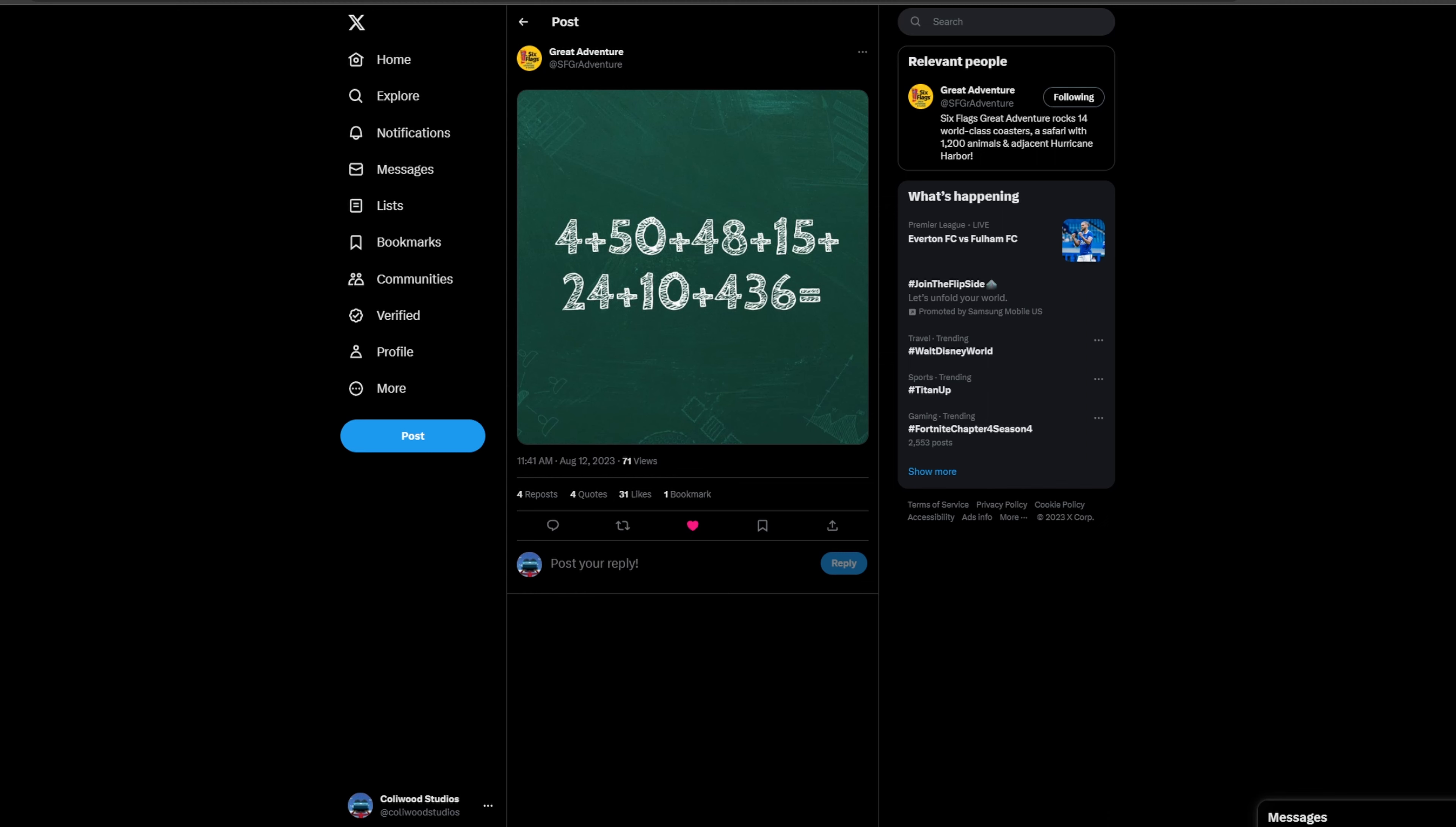And then we have 436. This is the one number I really can't figure out. I definitely don't think it's going to be 436 feet tall. I think that's very unrealistic. And I really don't know what else this number could be. Maybe 436 riders per hour. But that's really small.